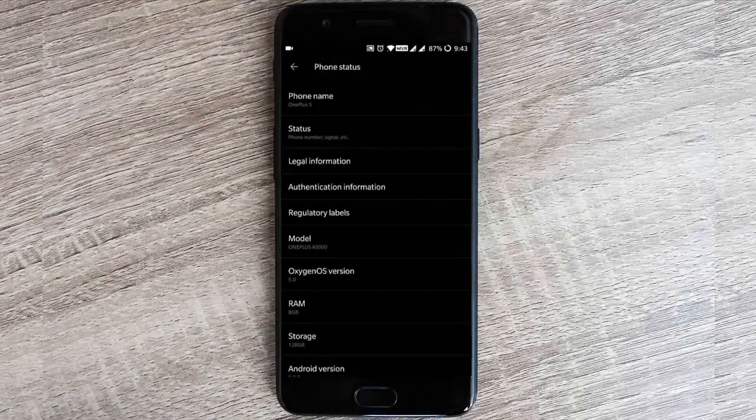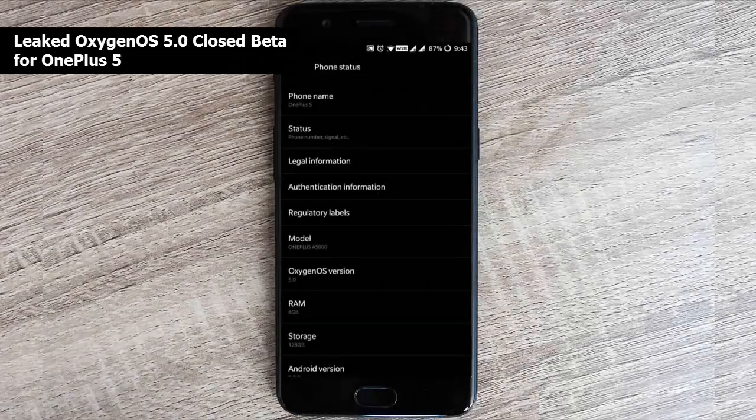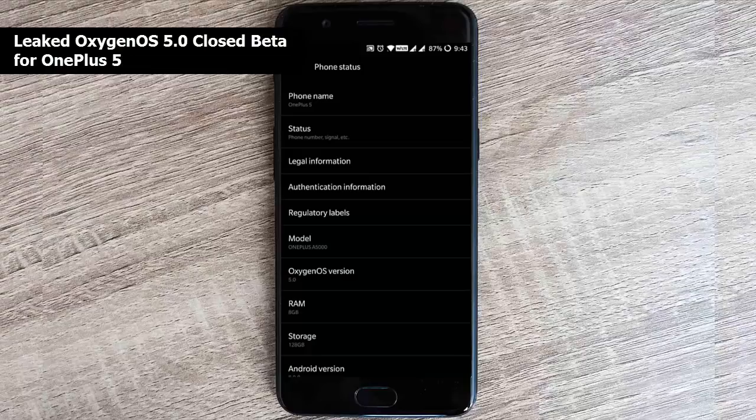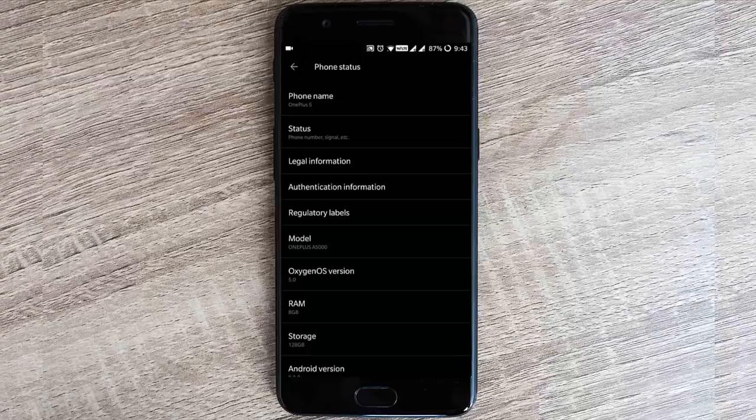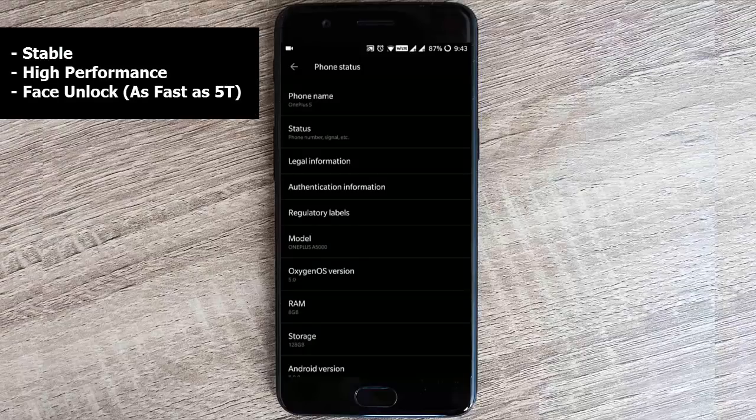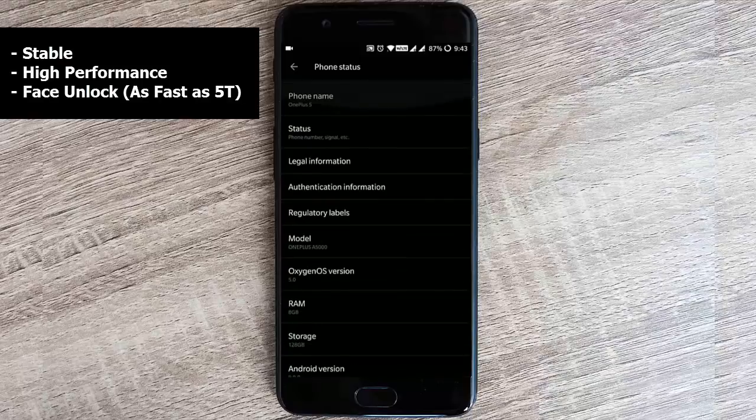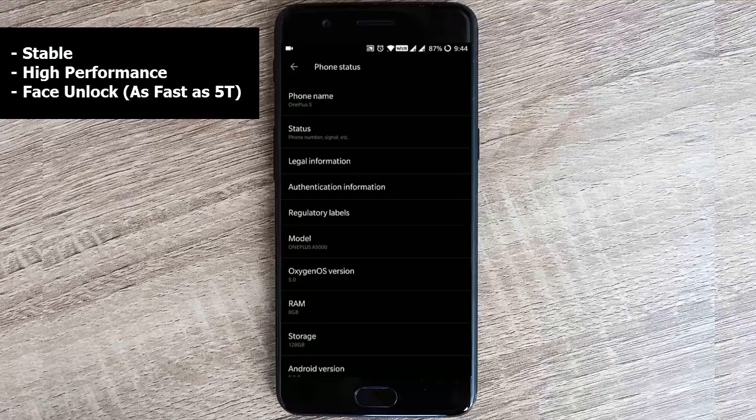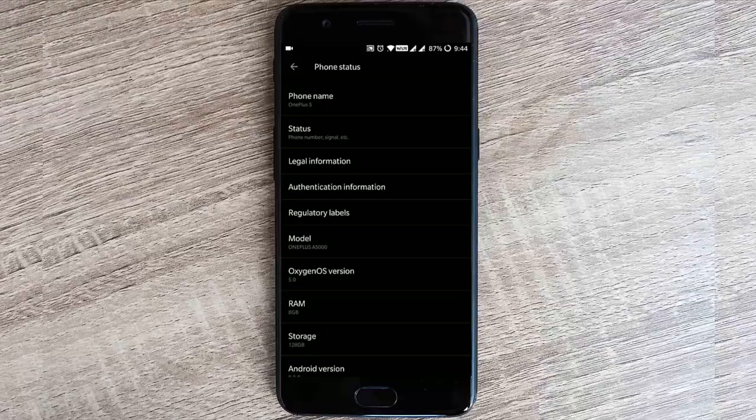Hello YouTube, in this video I will walk you through a leaked version of closed beta OxygenOS 5.0 for the OnePlus 5. Even though this is a closed beta, it's super stable and surprisingly high performance, and comes with the face unlock that we've recently seen in the OnePlus 5T. So let's go ahead and see what this version is delivering.